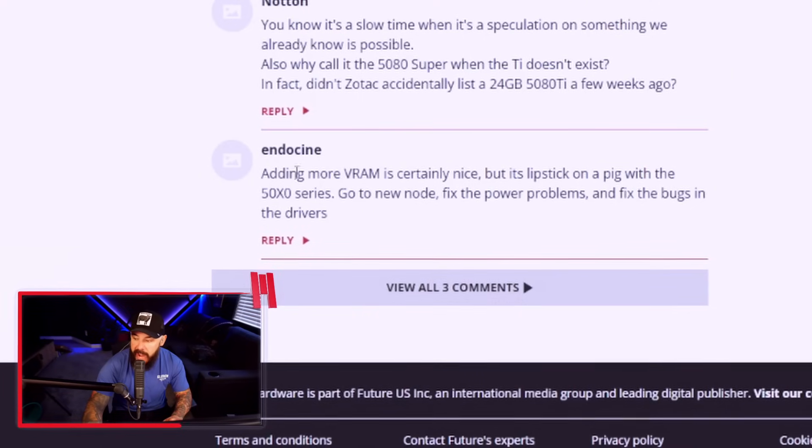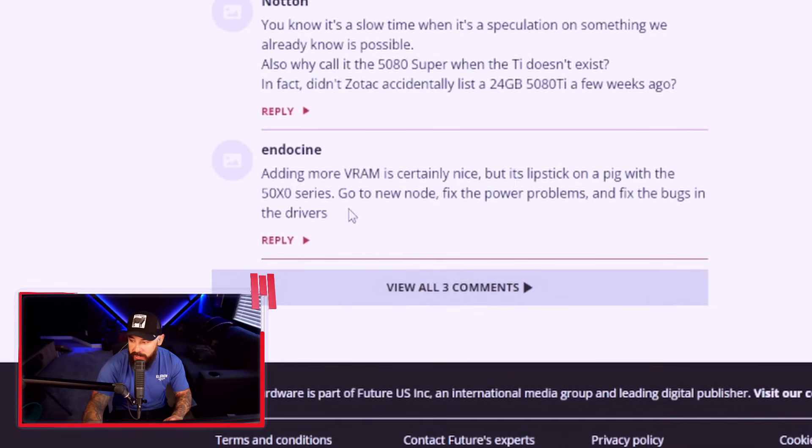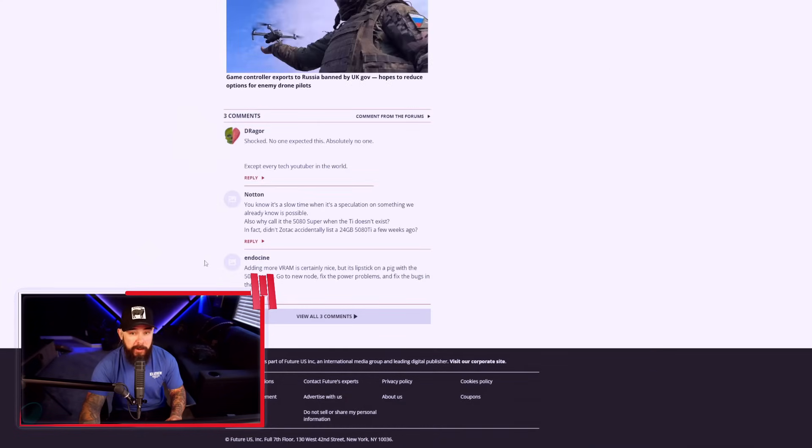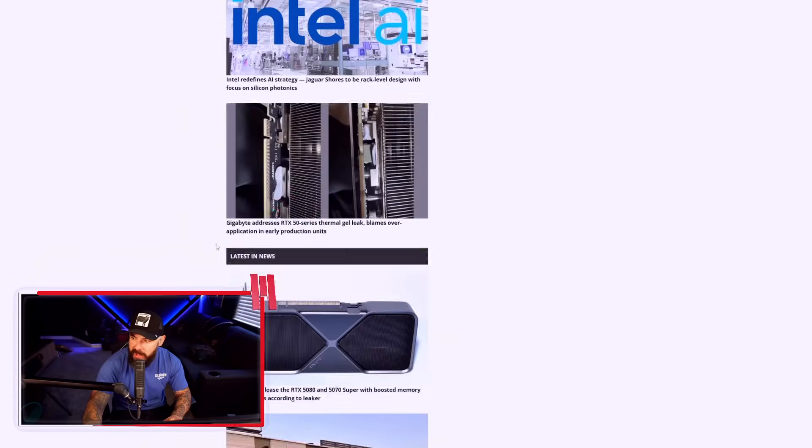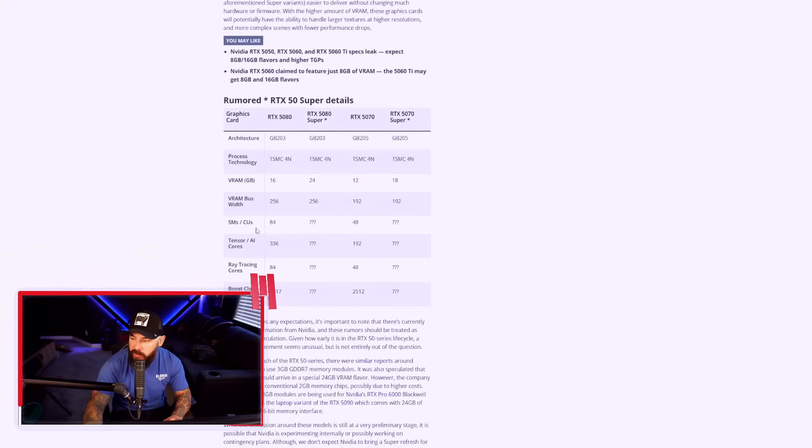I would imagine this is not something we're going to see until, I don't know, early next year for a Super refresh. Seems weird, but I don't know if they changed what the lifecycle refresh looks like maybe late this year. I don't see anything coming out around Computex. I would be totally shocked, but hey, I'm prepared to be wrong. Let's take a look at the comments. Adding more VRAM is certainly nice, but it's lipstick on a pig with the 50 series. Go to new node, fix the power problems, and fix the bugs in the driver. Some fair feedback there. Let me know what you guys think about this. Are we actually going to see a card with the 24 gigs on a refresh? I would imagine, but again, it just comes down to when.